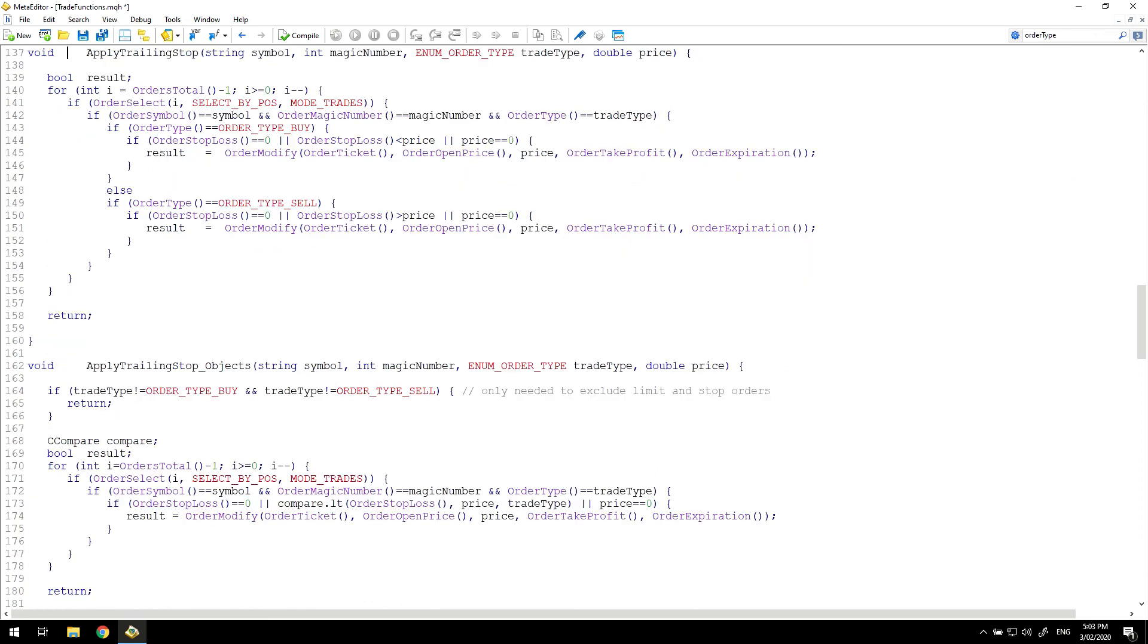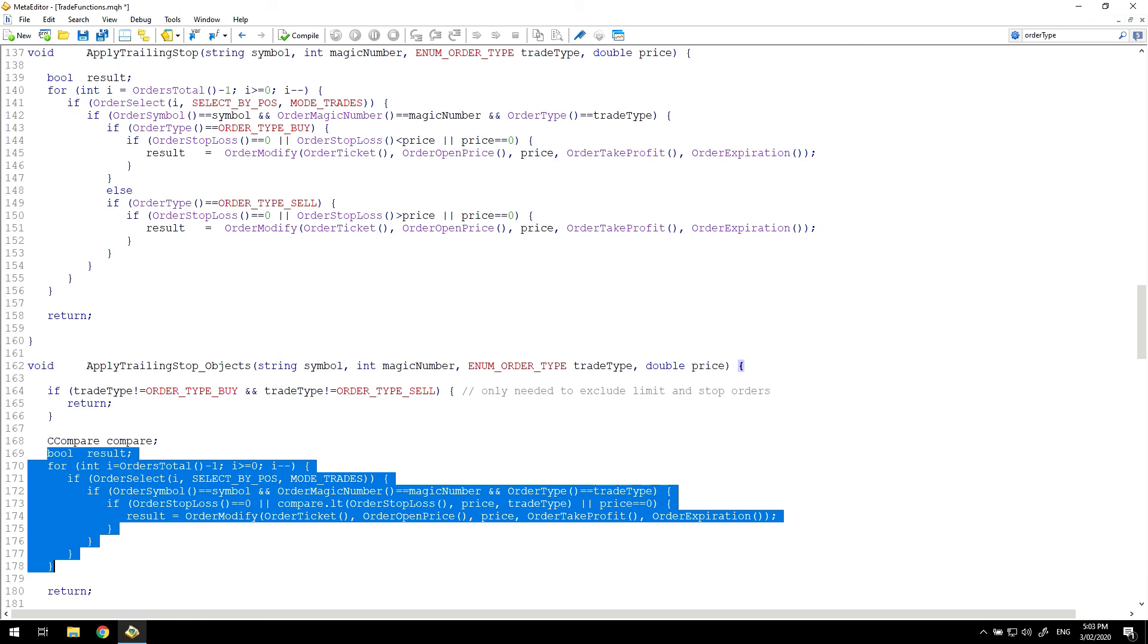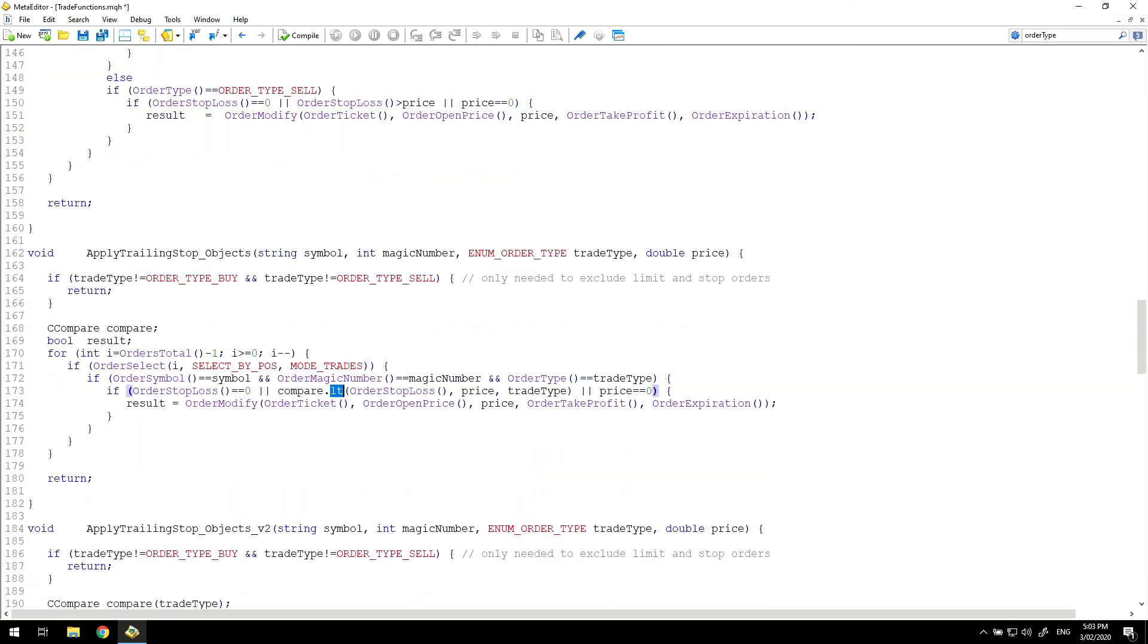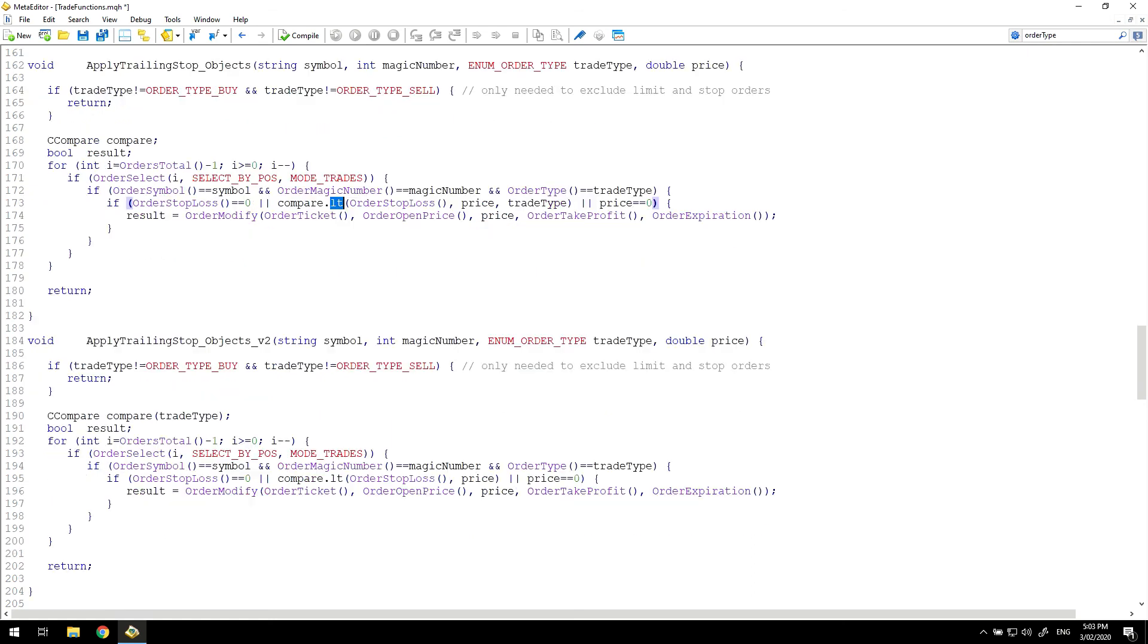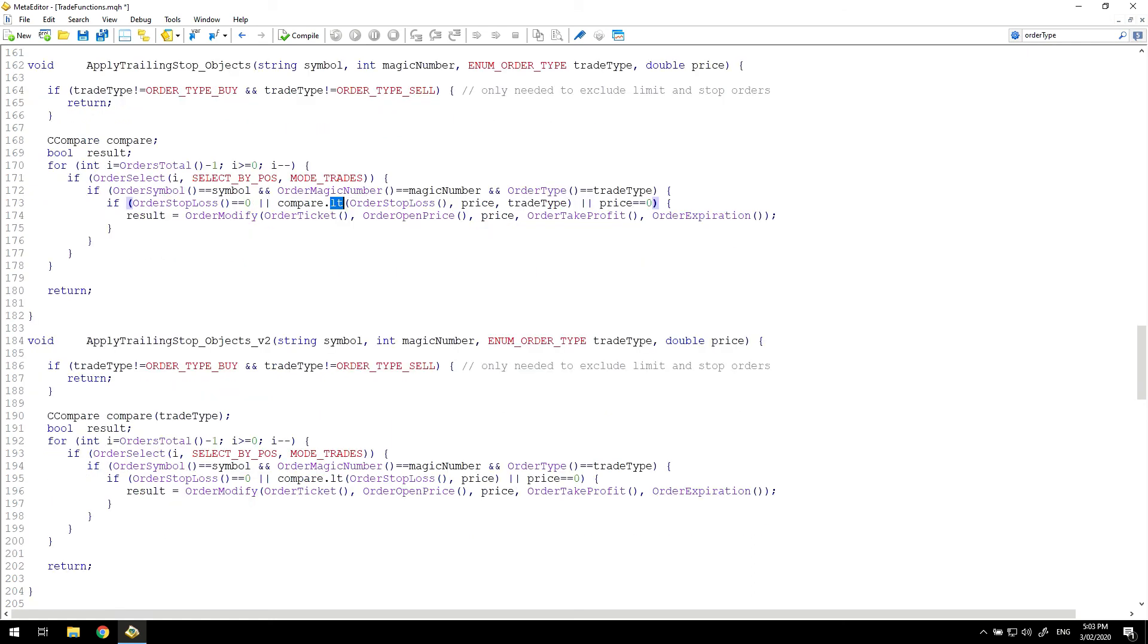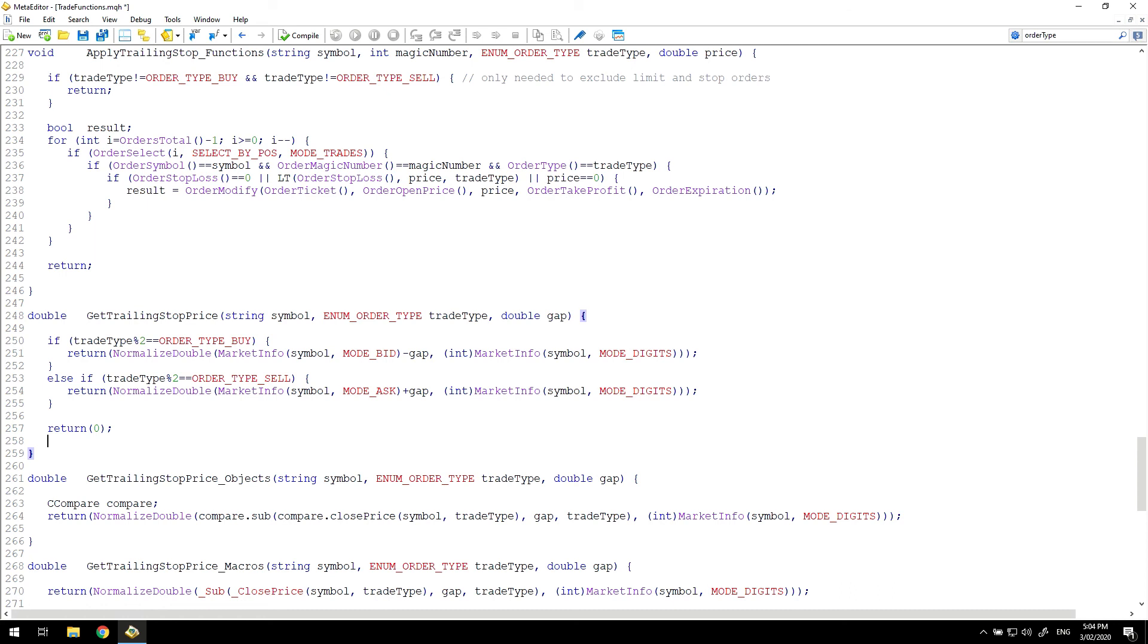And finally, down to comparing the trailing stop functions again. All of this is similar from the earlier use of the functions. But here, because I'm using the class, I'm creating the compare object and this statement's been added. And you can see now that the function calls are compare.lt. And I have used the lowercase.lt again to differentiate it from the function call.lt in uppercase. And to demonstrate the use with the trade type passed in during instantiation, it would simply be a statement like so where the trade type is included. And then in this function call, I no longer need to pass in the trade type. And then to the get trailing stop price function, similar treatment. I simply create an object of type C compare and use the compare.sub and compare.closePrice functions.